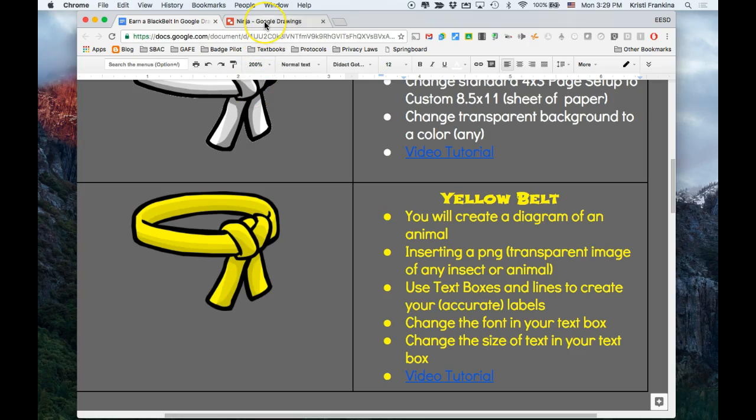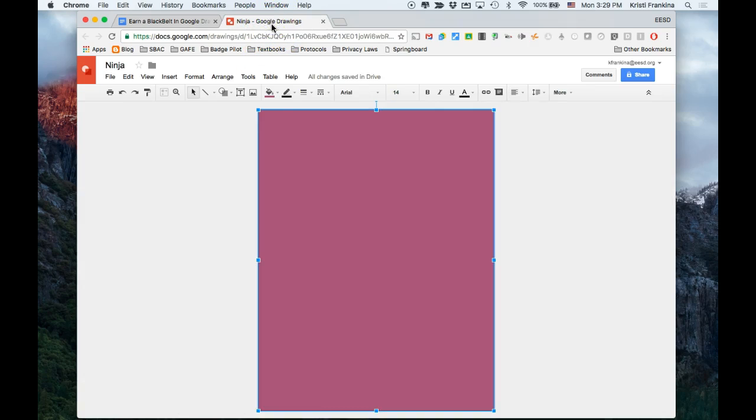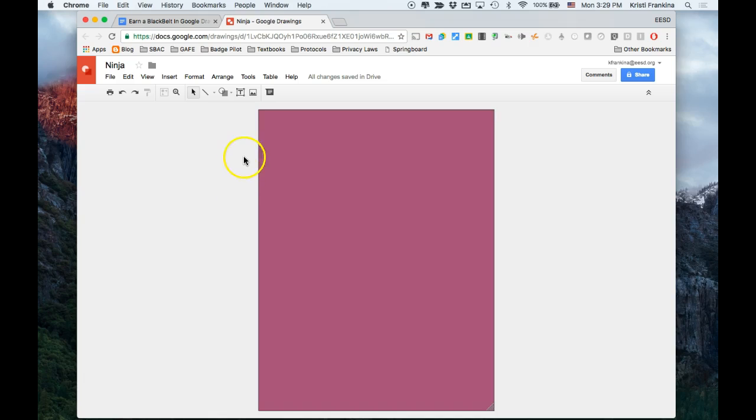I'm going to go back to my drawing by going up here in the tab. The first thing I need to do is insert a PNG of an animal. The image tool is right here, and I'm going to click on this image button.